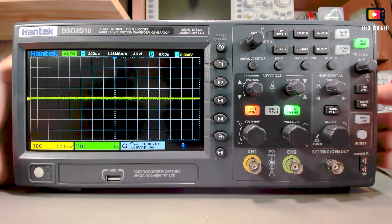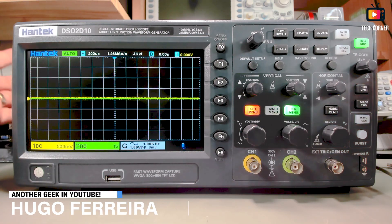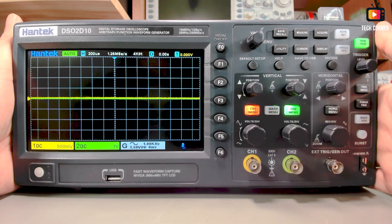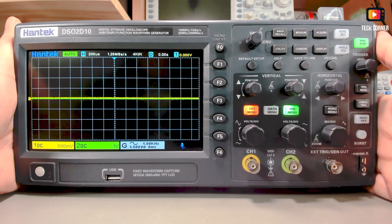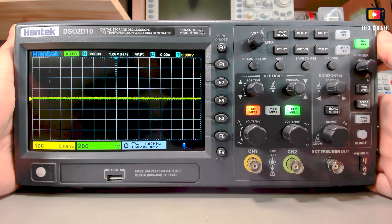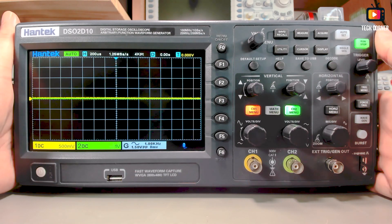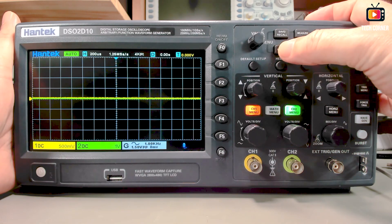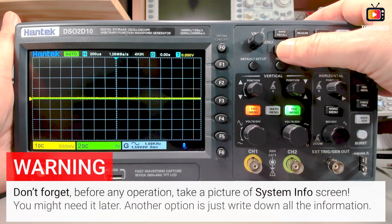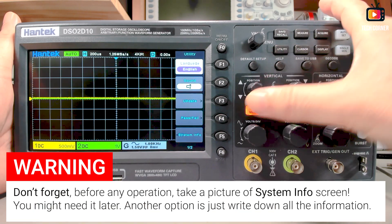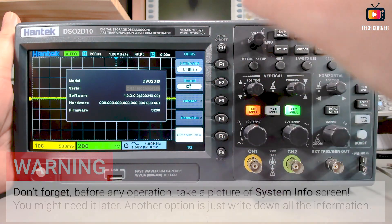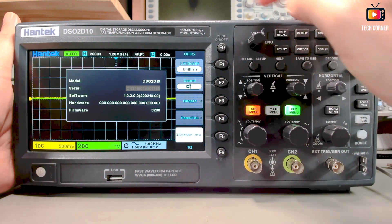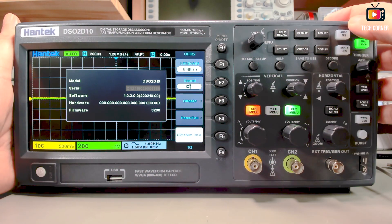Now I will show you how to recover from a bricked or dead state oscilloscope. If you play too much with firmware upgrade and downgrade and something went wrong, you will be able to recover your oscilloscope. Before doing anything that uses the FELL modes, you should go to Utility, System Info, and take a picture of this data on the screen or write it down.